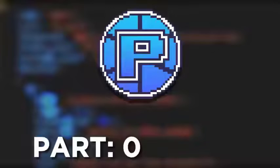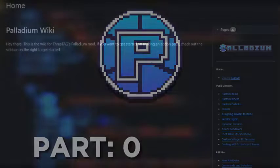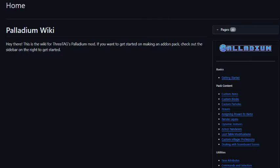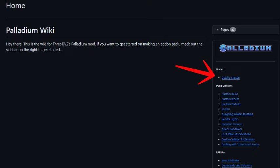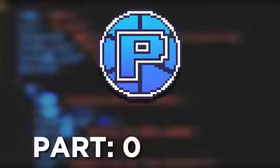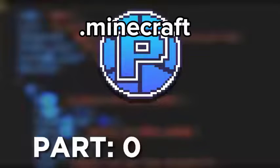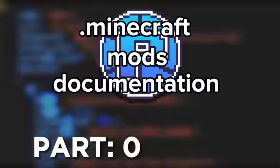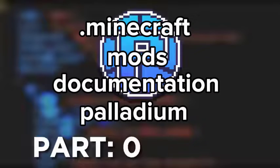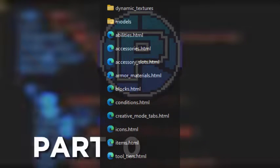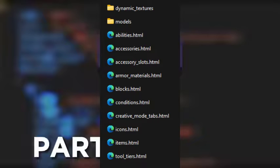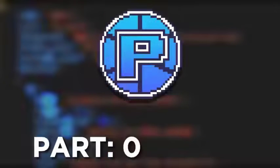Before you start making an addon, you have to know about two really important resources. The Palladium wiki, which will be linked in the description, contains quite a lot of useful information and it also has a getting started guide. The second useful resource is located at .minecraft/mods/documentation/palladium. For the purpose of this tutorial, we will be looking only at two files from this folder.